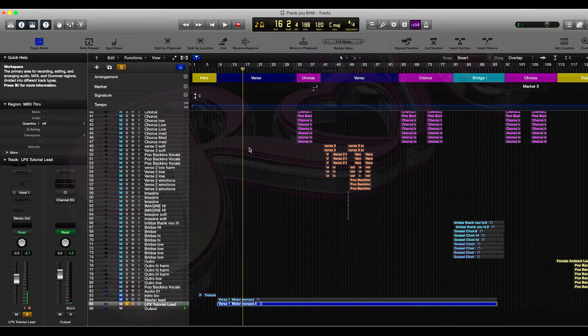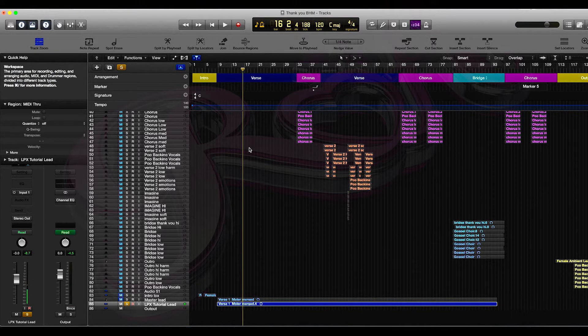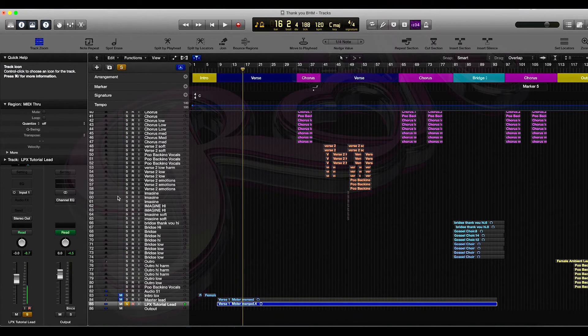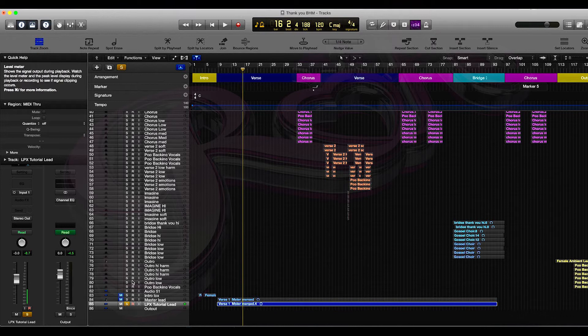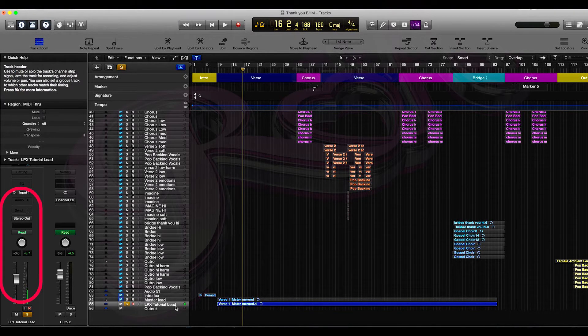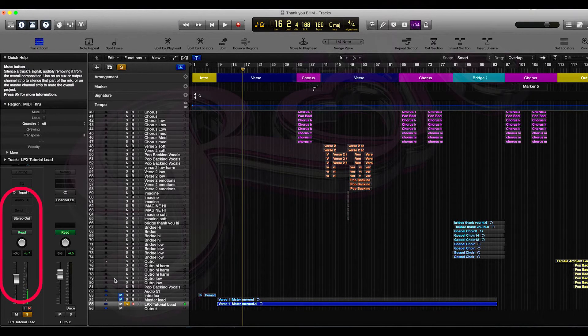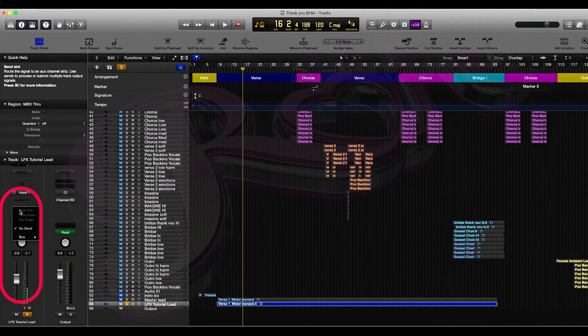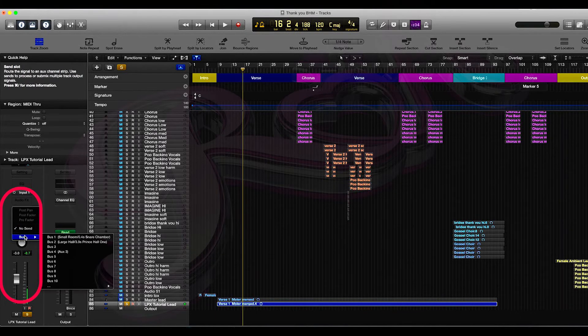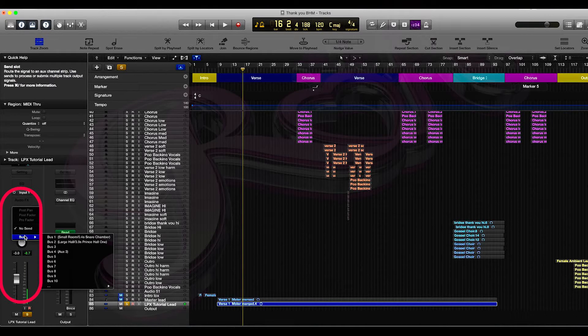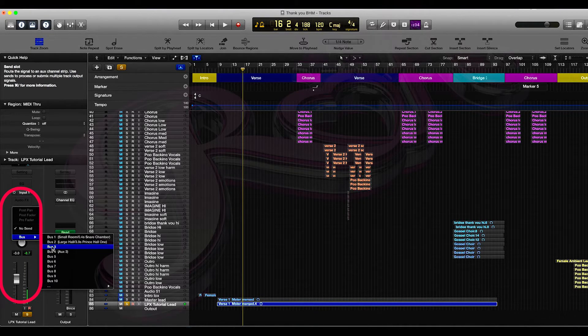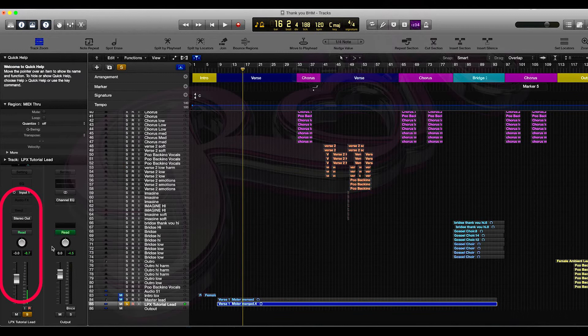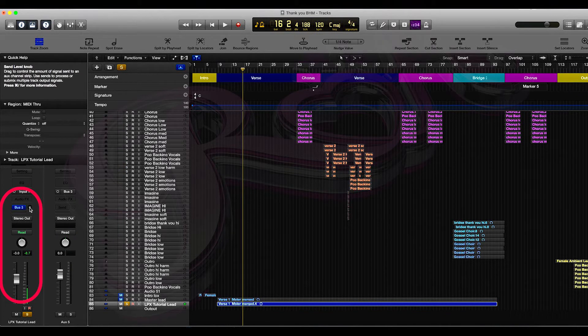So what I'm going to do is now bus that vocal to a bus that I require. To do that, come over to the channel strip here, make sure that the LPX tutorial lead, which I've just played you, is highlighted. Then go down to Send and we're going to go down to Bus and we're going to send this one to Bus 3 because that's one of the vacant buses that are available. Once you've sent it to Bus 3, where the knob is here, press Option and click.